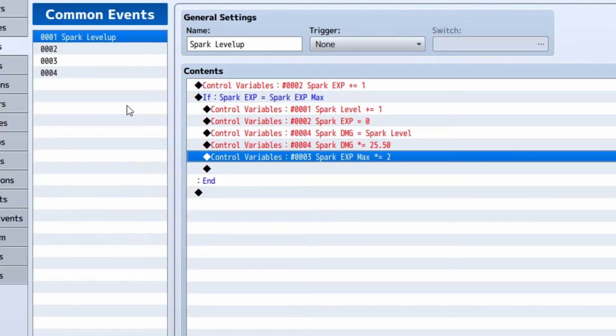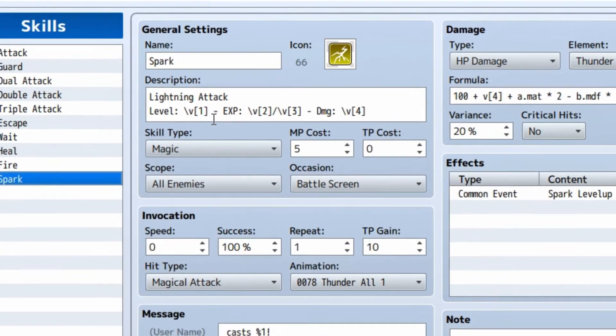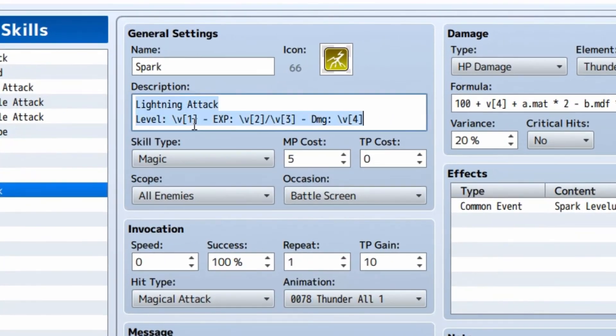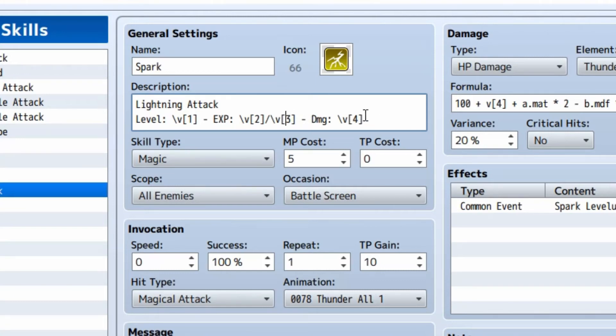Anyways, on your skill to display the information, you're going to want to use backslash V and in between brackets, you're going to want to use the number. In this case, the first variable was spark level, the second variable was spark exp, and the third variable here was spark exp max. And then we display the amount of damage that it does initially, which was variable number four.